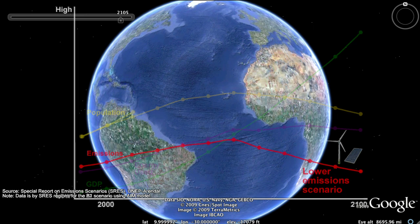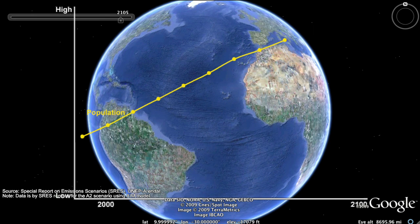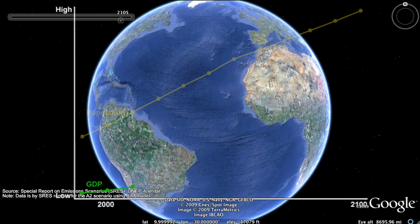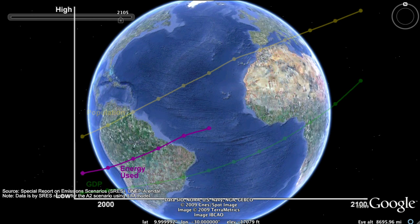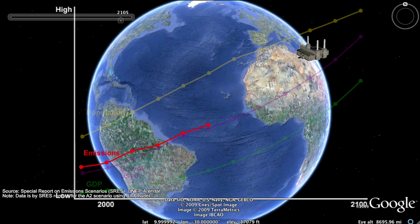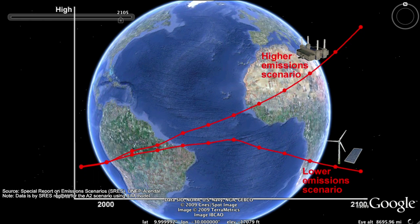In contrast, a dirty development, higher emissions scenario projects continuous population growth and uneven economic and technological development, with heat-trapping emissions continuing to increase throughout the 21st century and well into the 22nd. None of these development projections explicitly include climate policies, which would lower emissions for each development projection.